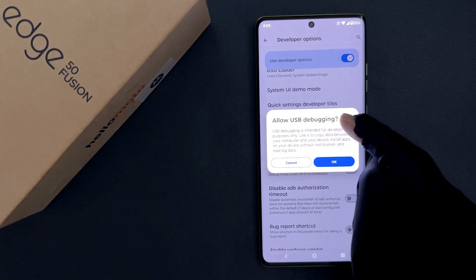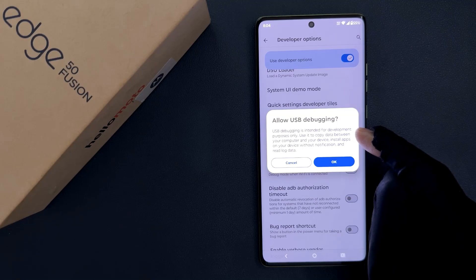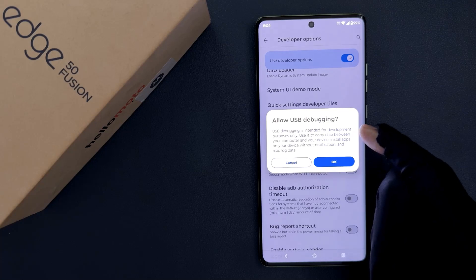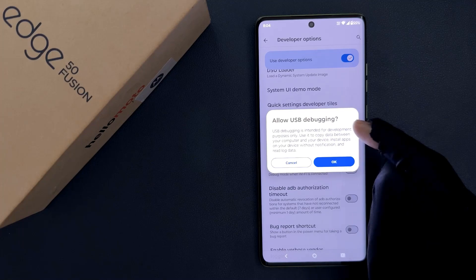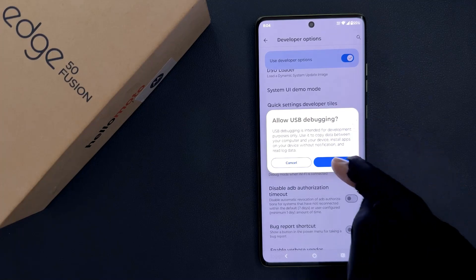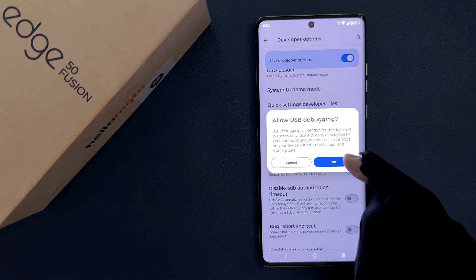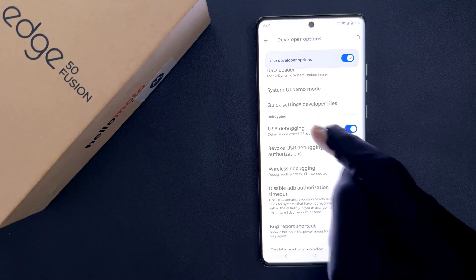Allow USB debugging. USB debugging is intended for development purposes only. Use it to copy data between your computer and your device, install apps on your device without notification, and read log data. Read this message and if you agree, tap on the OK button. And you can see USB debugging is now enabled.